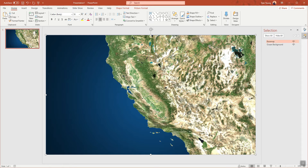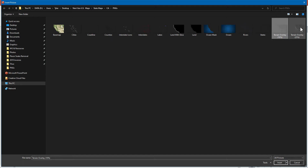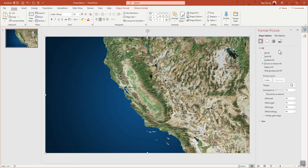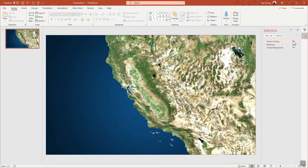Rename this layer to 'base map' in the Selection Pane, then do the same thing — click on the base map and hit Control+D to duplicate it. Click on the duplicate, go to Format Picture, Picture Source, Choose From File, and drop in a terrain overlay. Rename it to 'terrain overlay' in the Selection Pane. You can see how it works by toggling it on and off — it adds extra texture to canyons and elevation changes on the map.